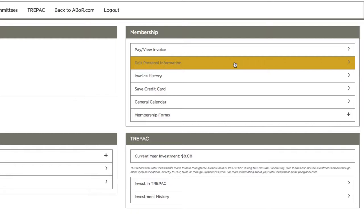There's many different things you can do in your member portal, like donate to TREPAC or sign up for classes.